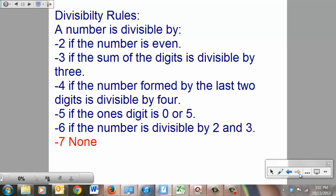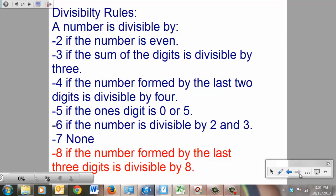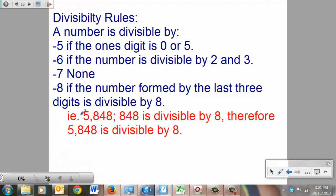7 has no rule — it's the awkward one with nothing that helps you; you're just going to have to grind the sevens out. For 8: very similar to the fours rule, only it involves the last three digits. If the last three digits form a number divisible by 8, then the whole thing is. In 5,484, look at the last three digits: 484. If that is divisible by 8, the whole number is.